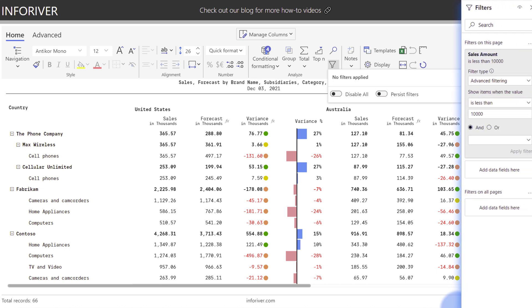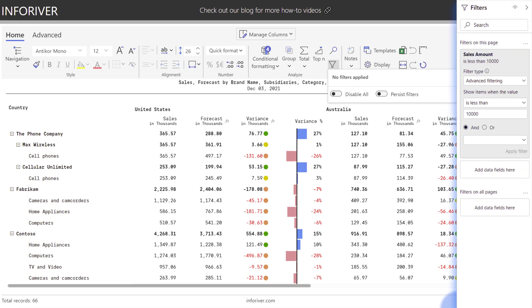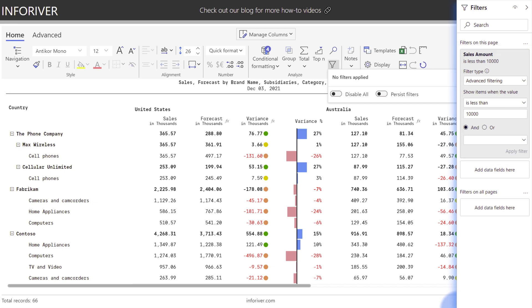As an example, if I applied that same filter of less than 10,000 using the filters pane on the sales amount column from the fact table, this is the result that I would get because it's filtering against the original data on rows in the actual data model itself versus filtering at the visual level. So an important distinction between how InfoRiver would filter versus the standard filters pane.